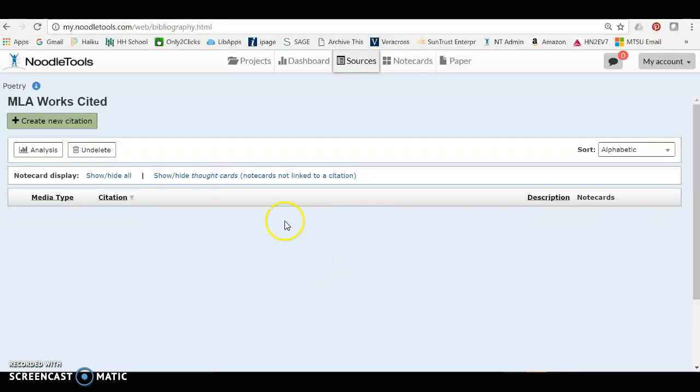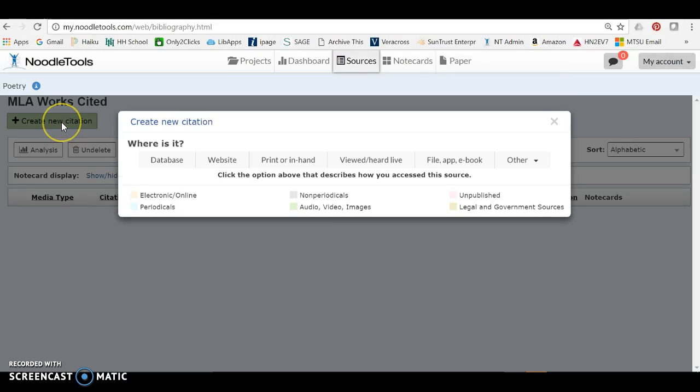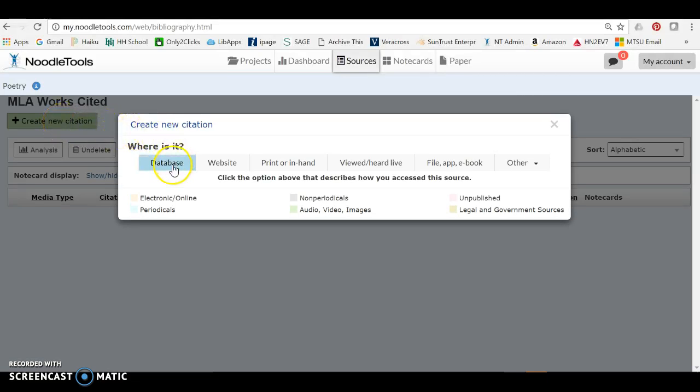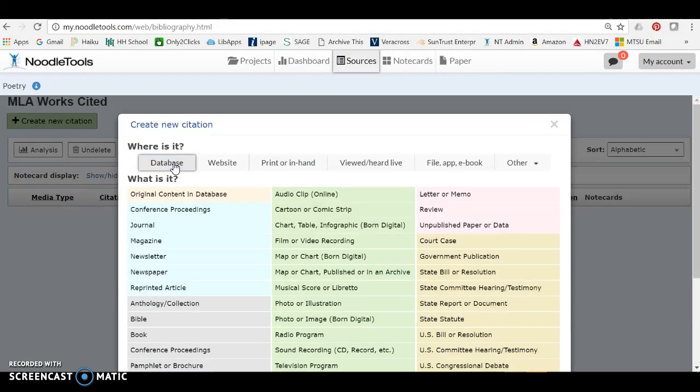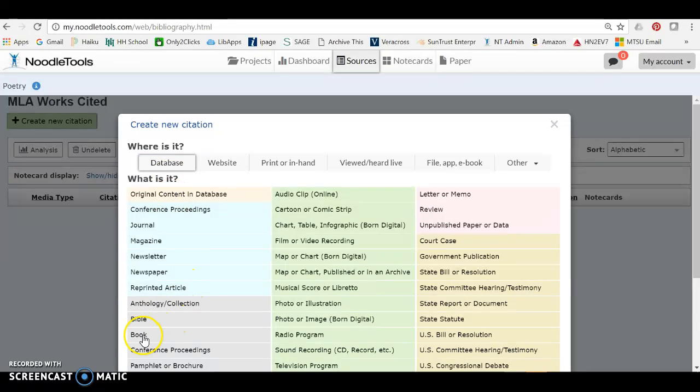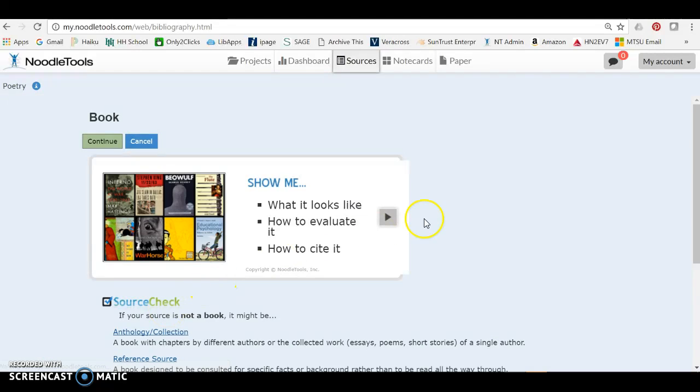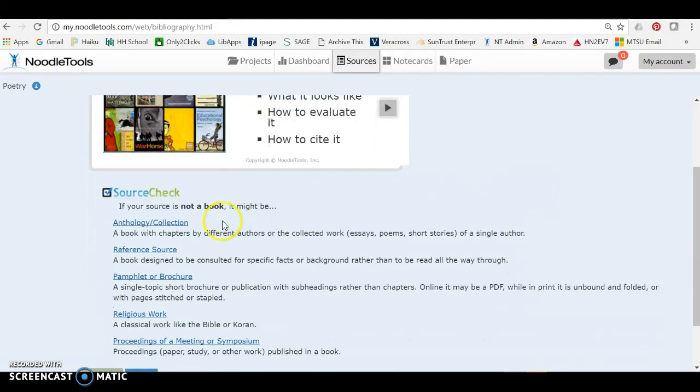So in NoodleTools, when we create our new citation, we have to remember we access this from a database, but that originally the Dictionary of Literary Biography was published as a book. So in NoodleTools we're going to say database book. Now what kind of book was it? It was a reference source.